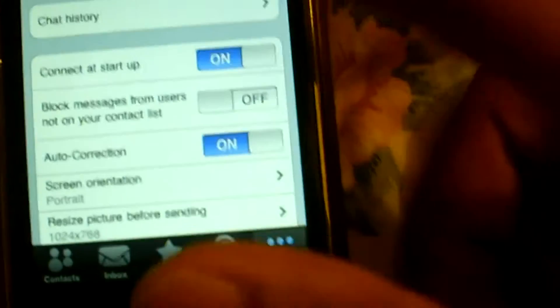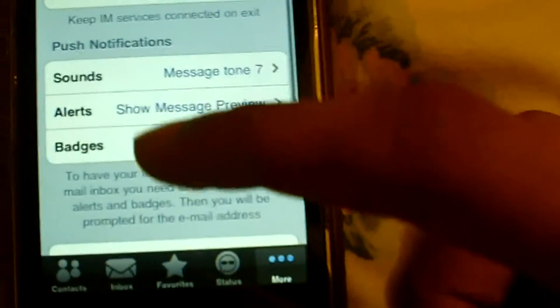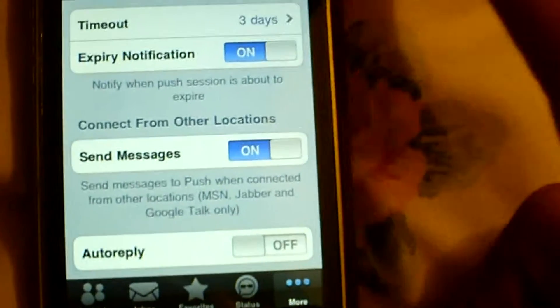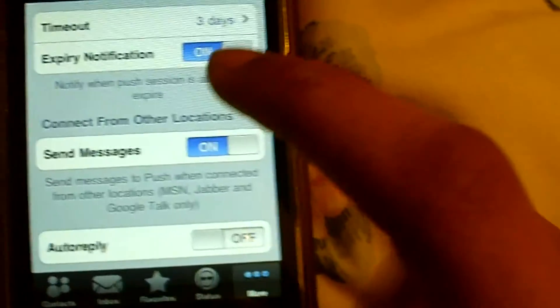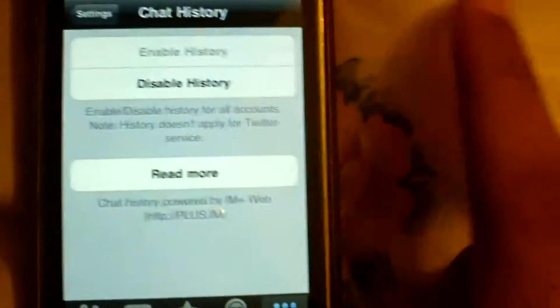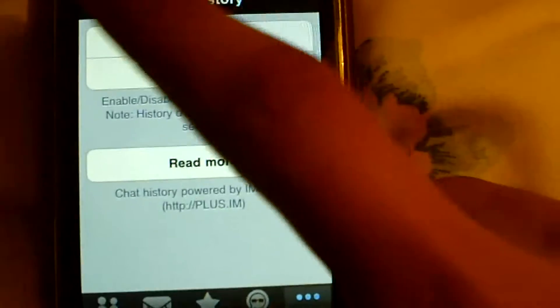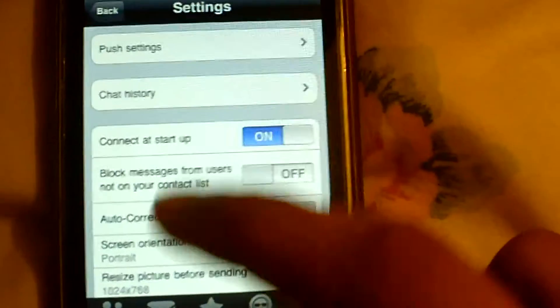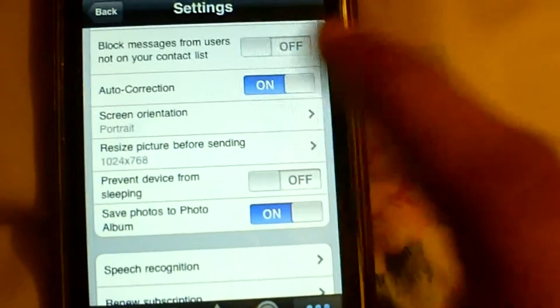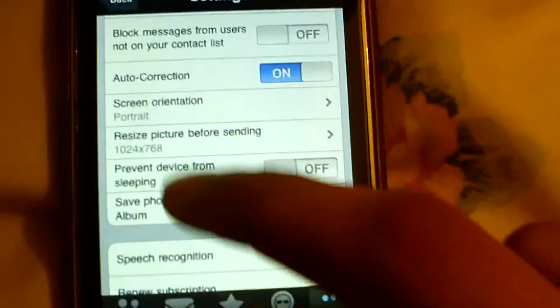All the settings are here — push notifications, it does have push notifications, that's amazing. Chat history, you can save that. Auto correction, things like that.